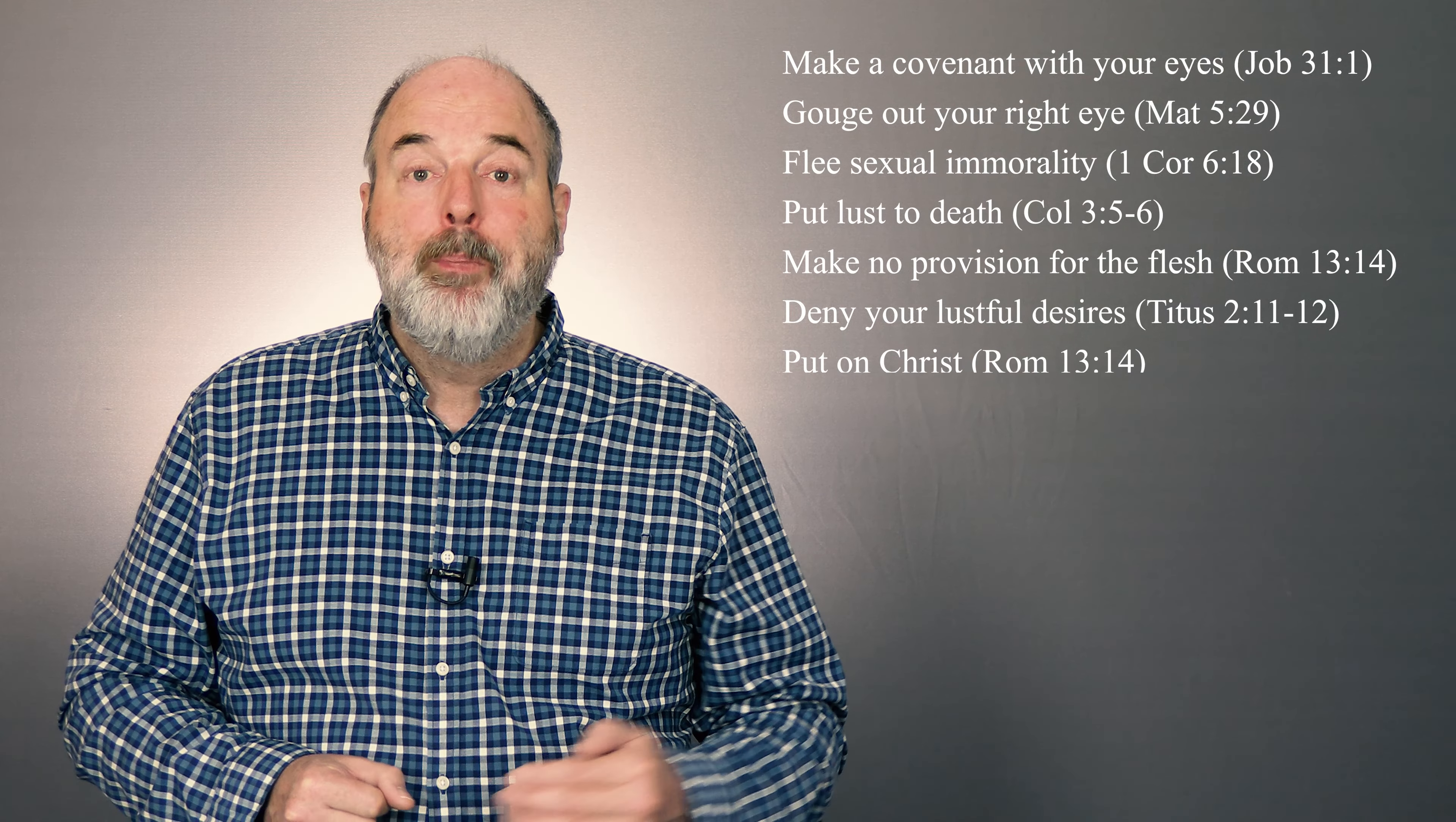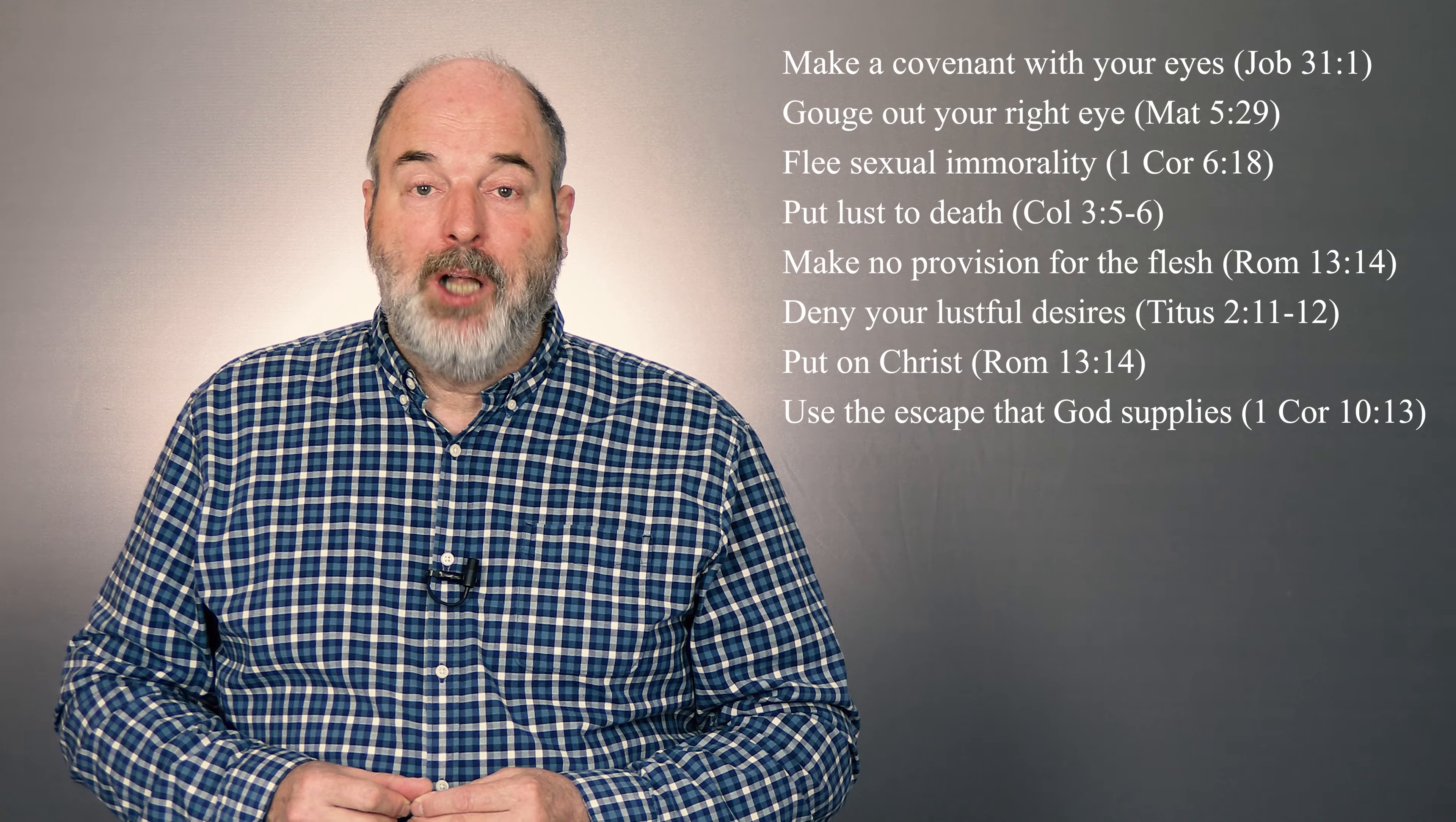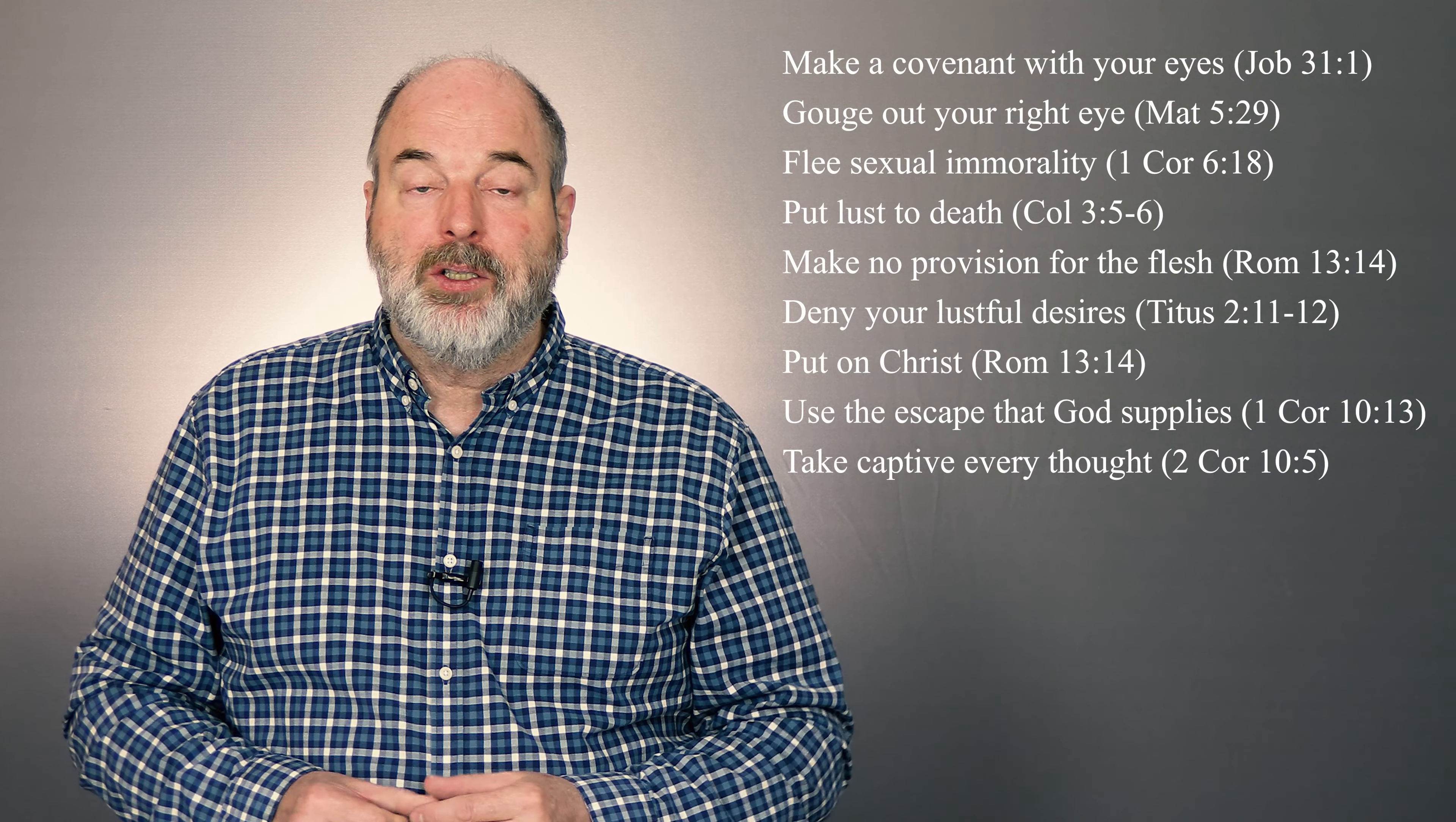Put on Christ. Use the way of escape from sexual temptation that God always supplies. Take captive every thought to make it obedient to Christ.